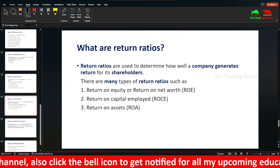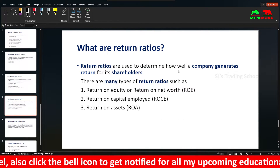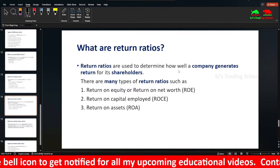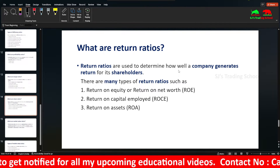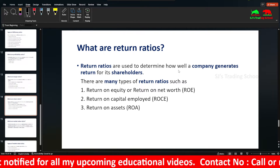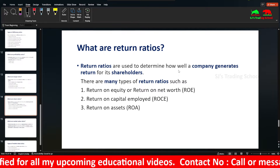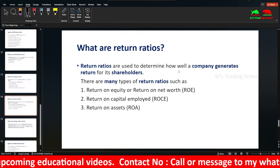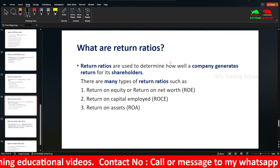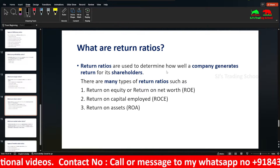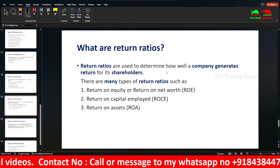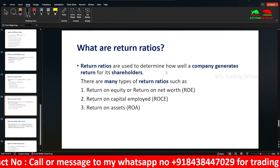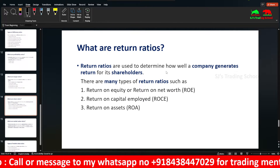Return Ratios are used to determine how well the company generates return for its shareholders. The return is measured relative to the cost of our investment — the profit relative to the investment made in the company.